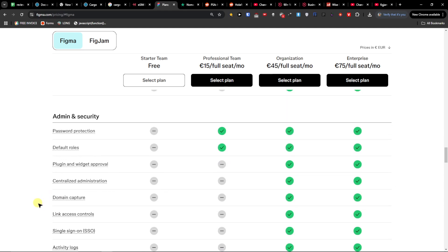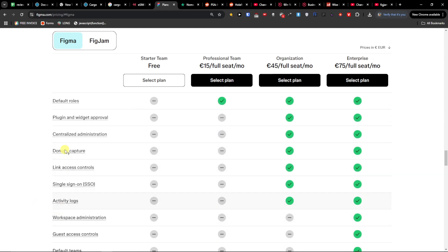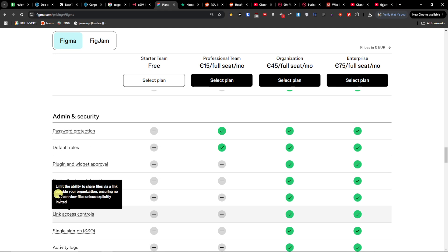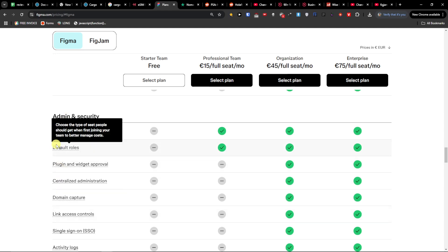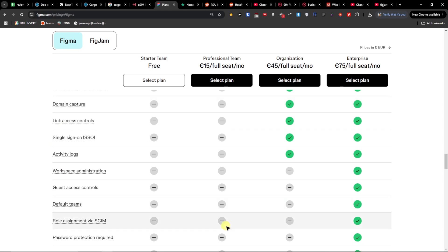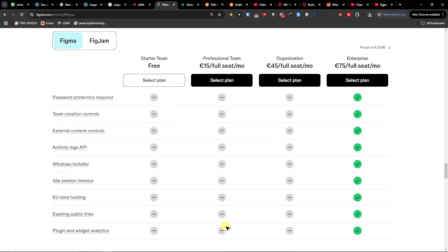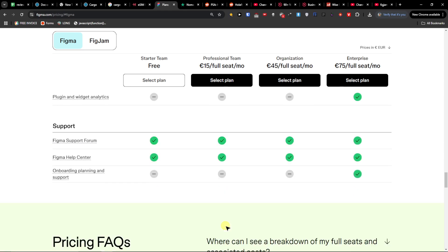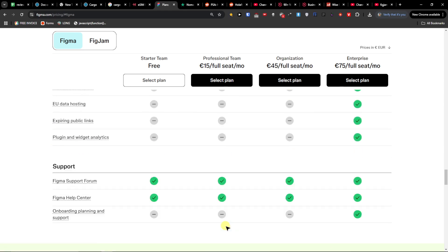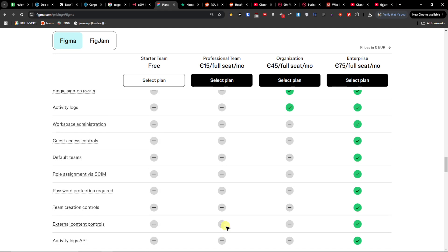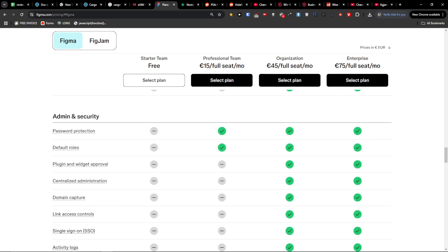And then you can have also webhooks and private plugins and widgets. And more admin security right here as you can see for the organization. For the professional team you have only default roles and password protection, but for the organization you have way more.